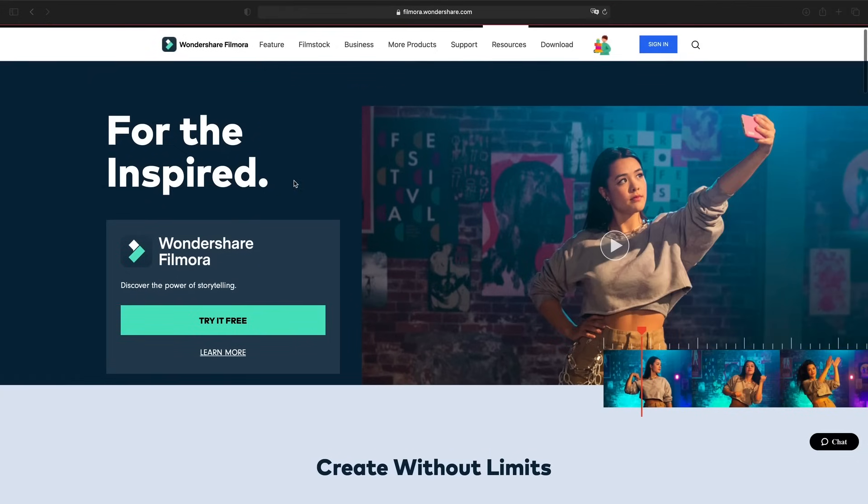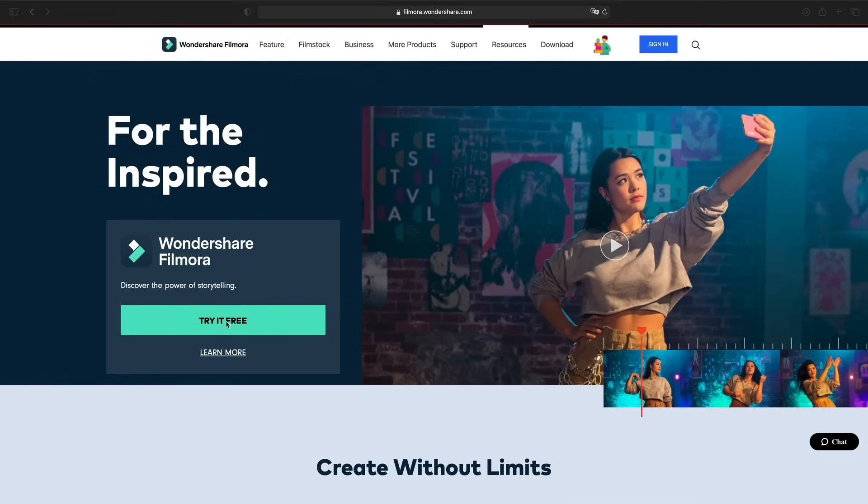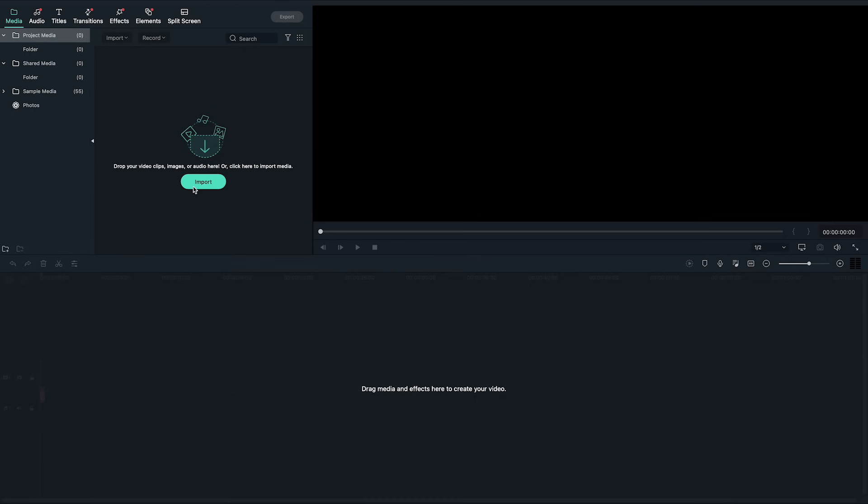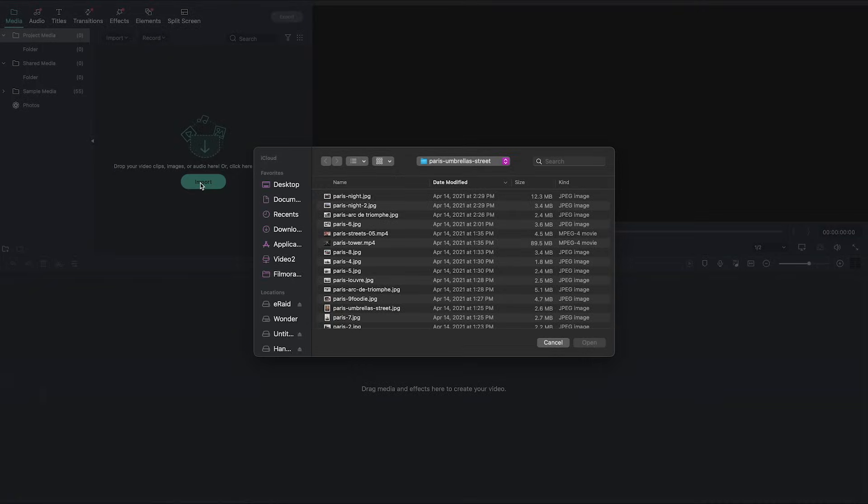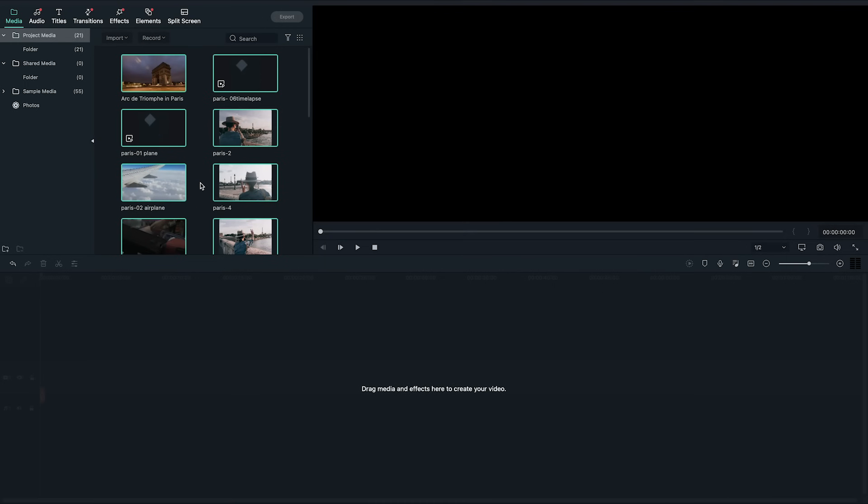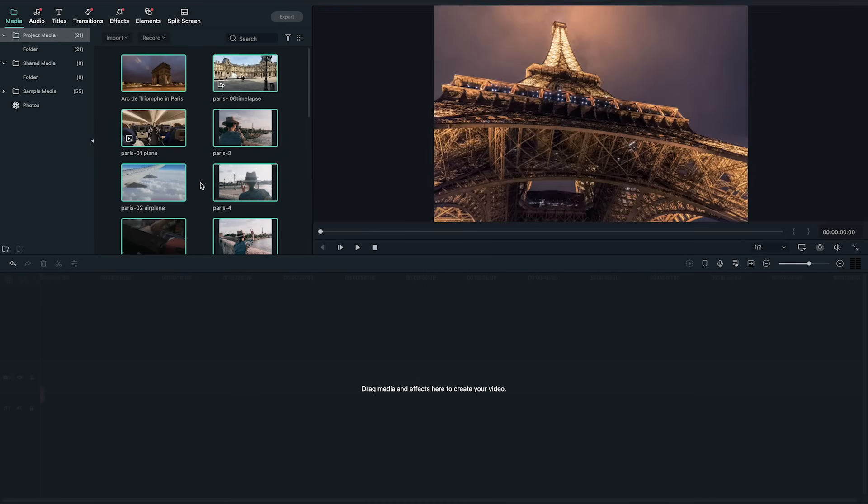First you'll need Filmora 10. If you haven't updated or downloaded Filmora 10, click the link in the description to get started. Next, import the photos and videos you want to include in your video slideshow into Filmora 10 and add your favorite clips to the timeline.